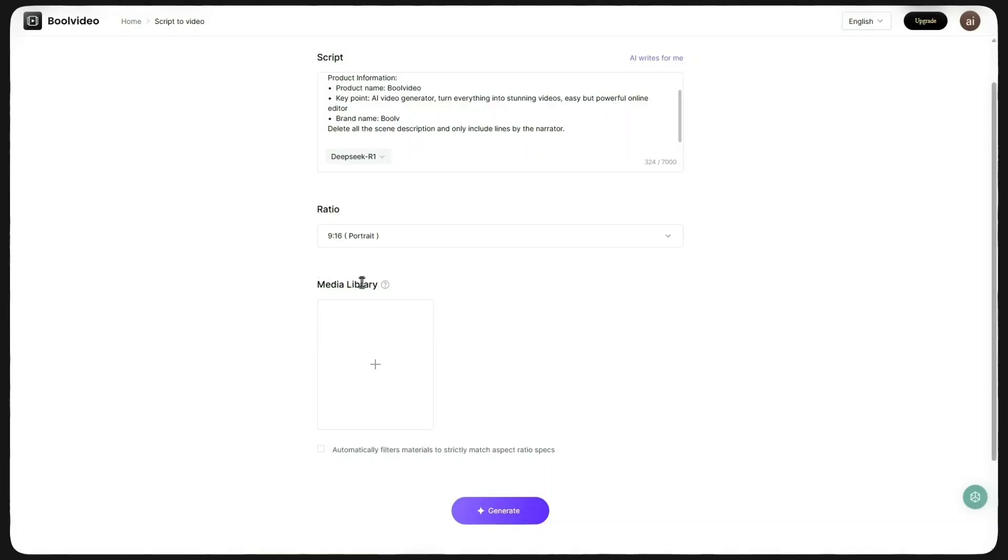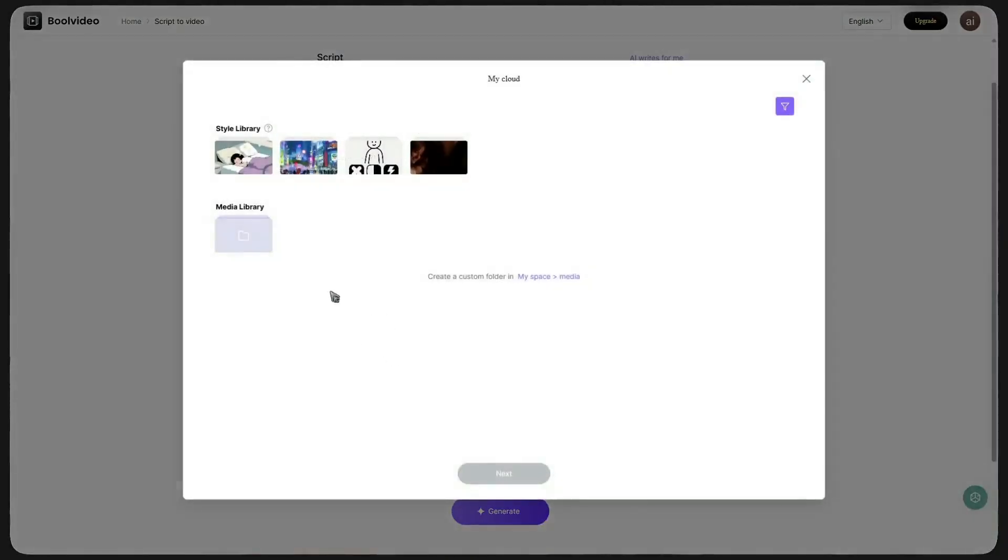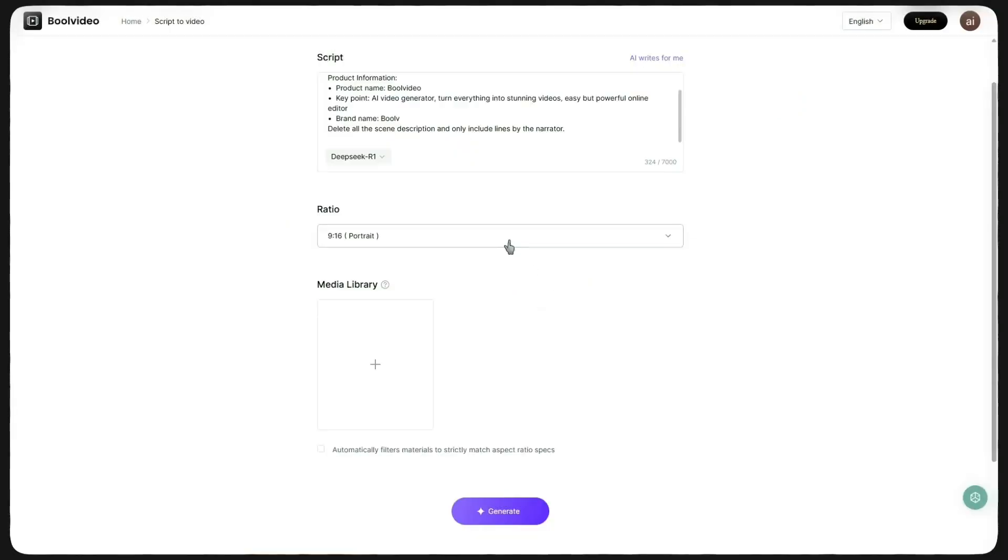In the media library, you're in control. Pick from ready-made asset folders for instant use or upload your own to keep everything uniquely yours. After choosing the video ratio, I click Generate.